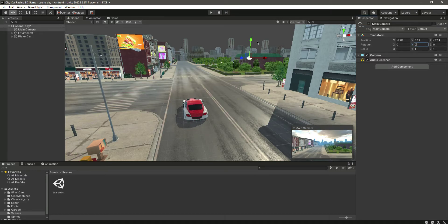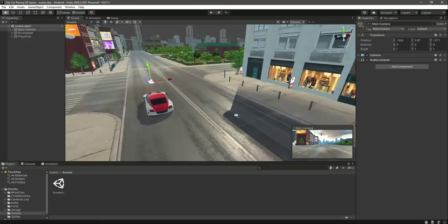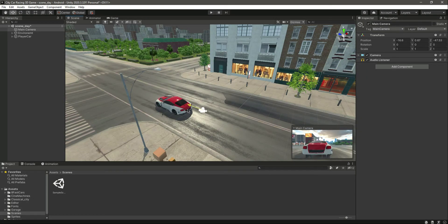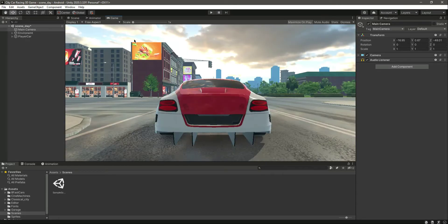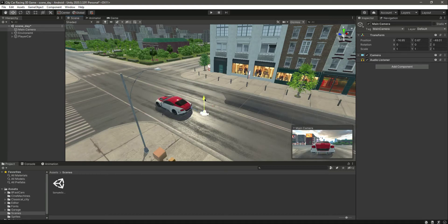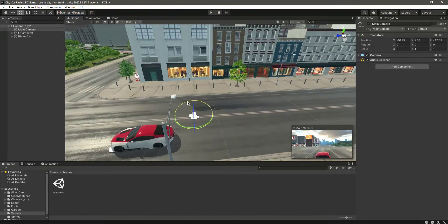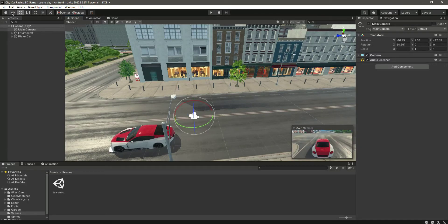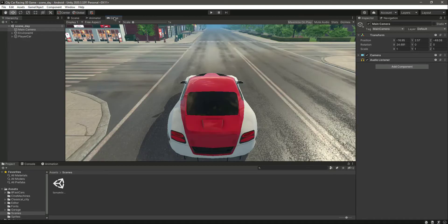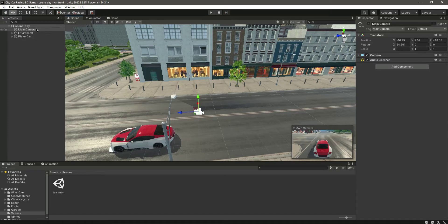First, set the rotation to zero and move the camera into position. You can see it in the small main camera window, and if you click on the game tab you can see the camera there. Move it up a bit, then click on the rotate tool and rotate it as needed.